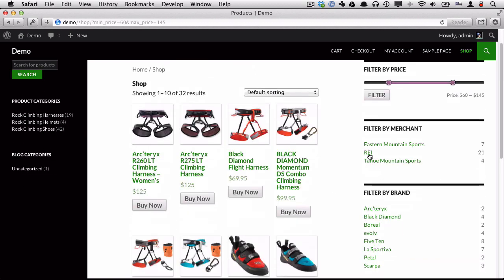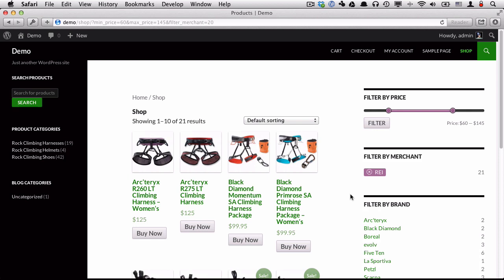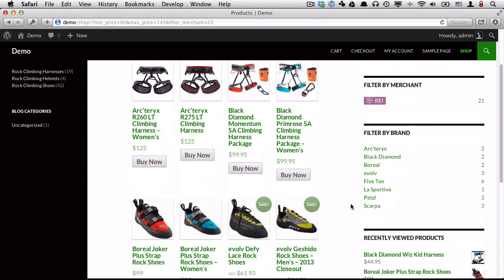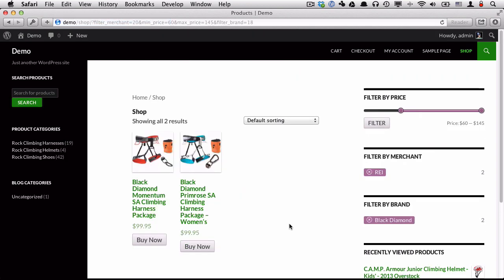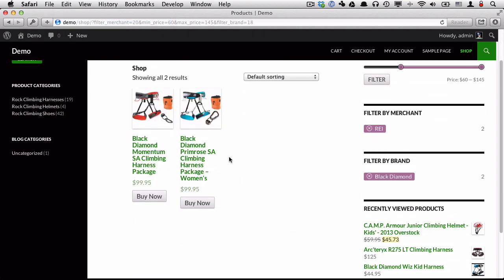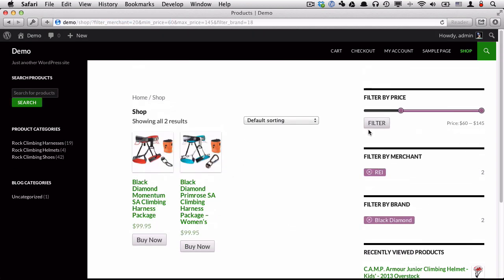We can additionally filter by merchant. I'll just view REI products. And we can also filter just by brand name, Black Diamond. So now we have a really powerful faceted search here.